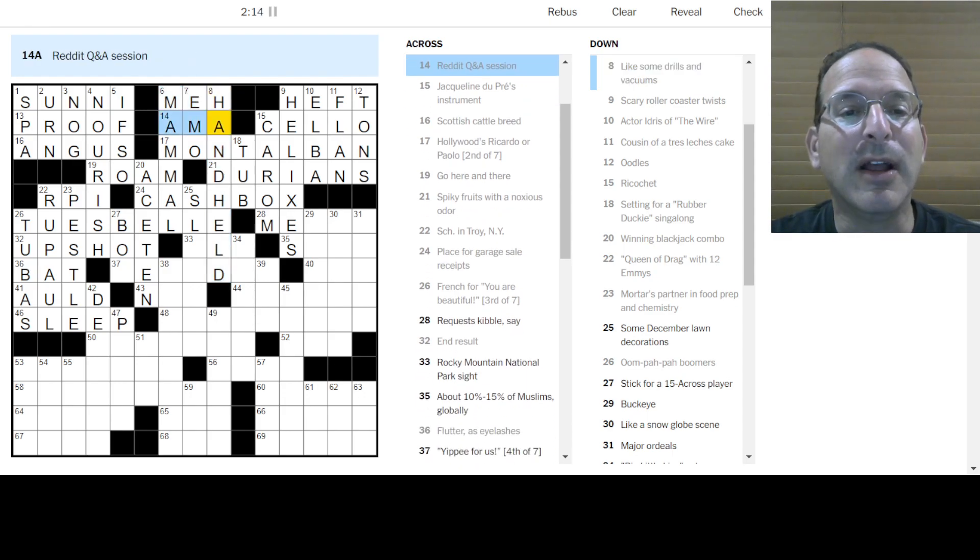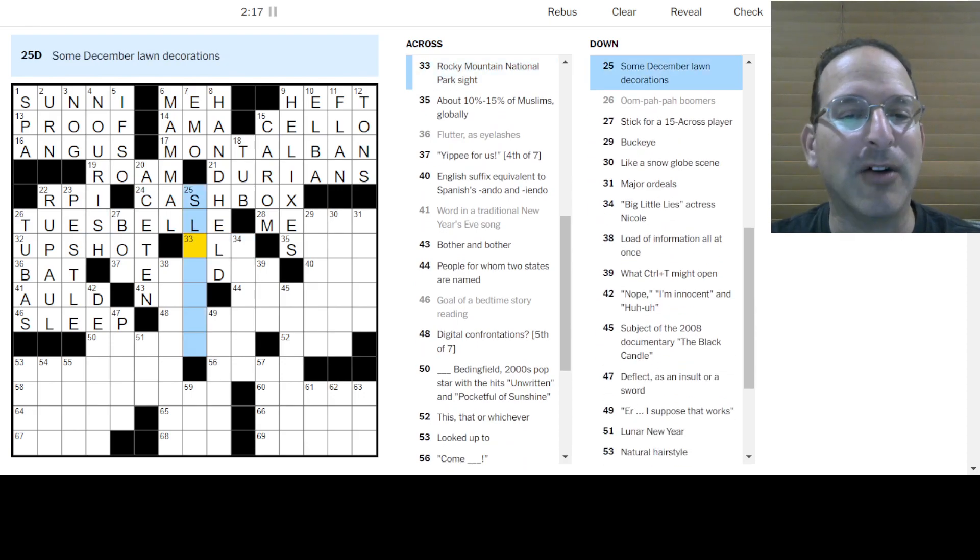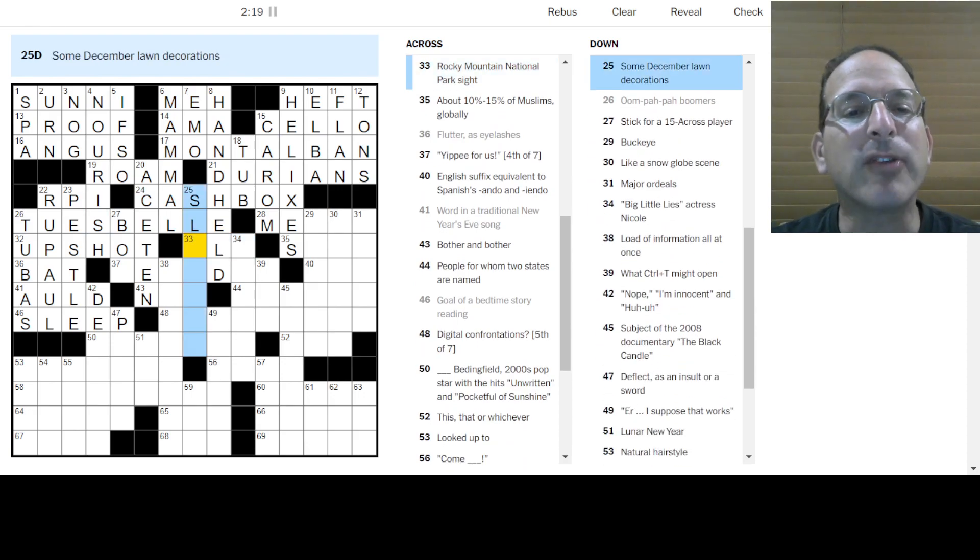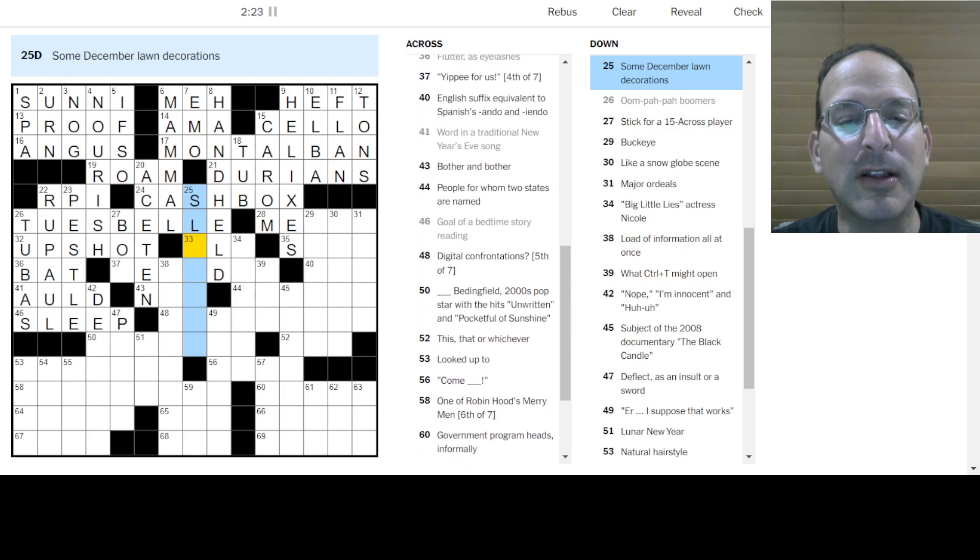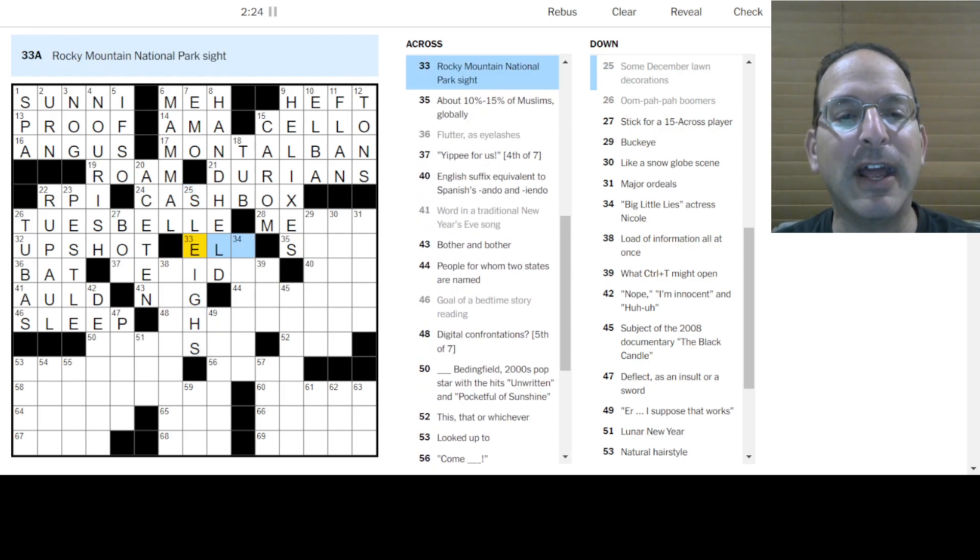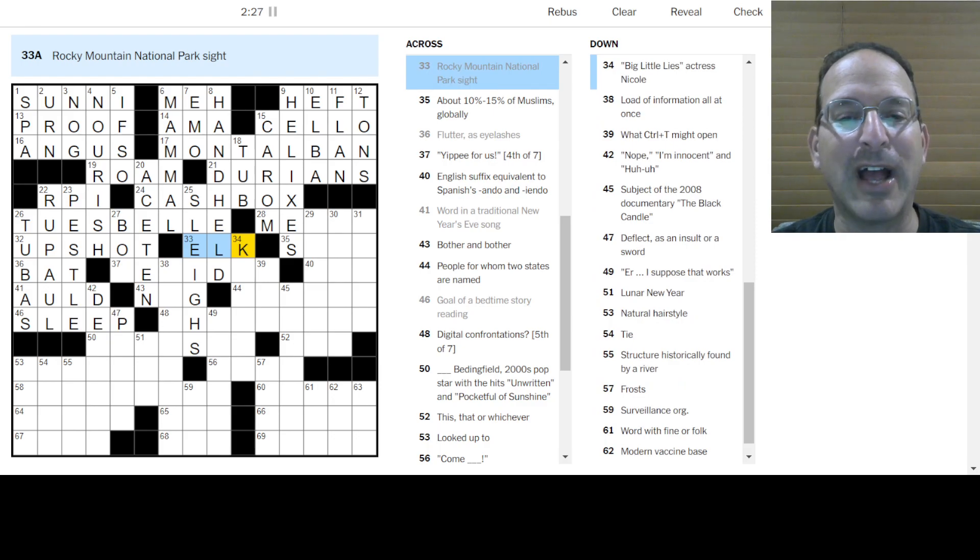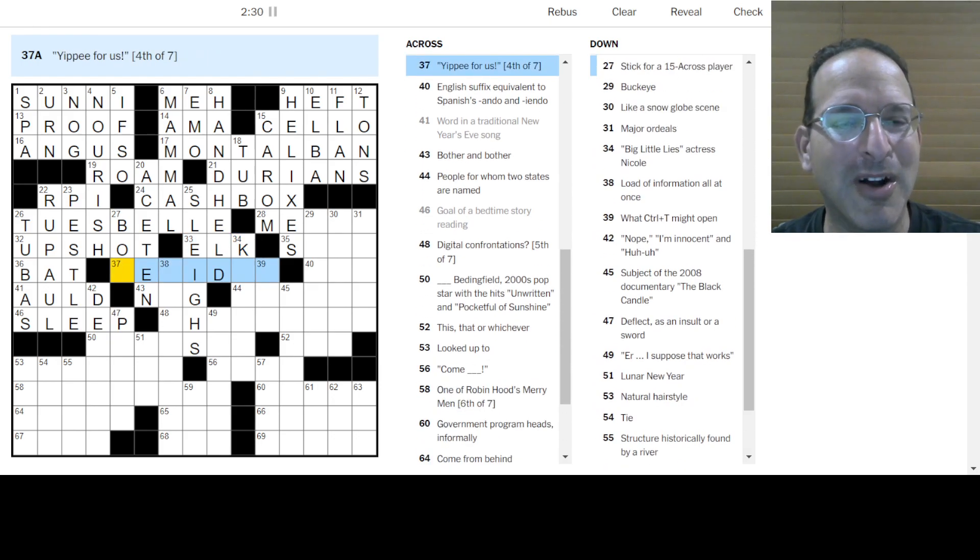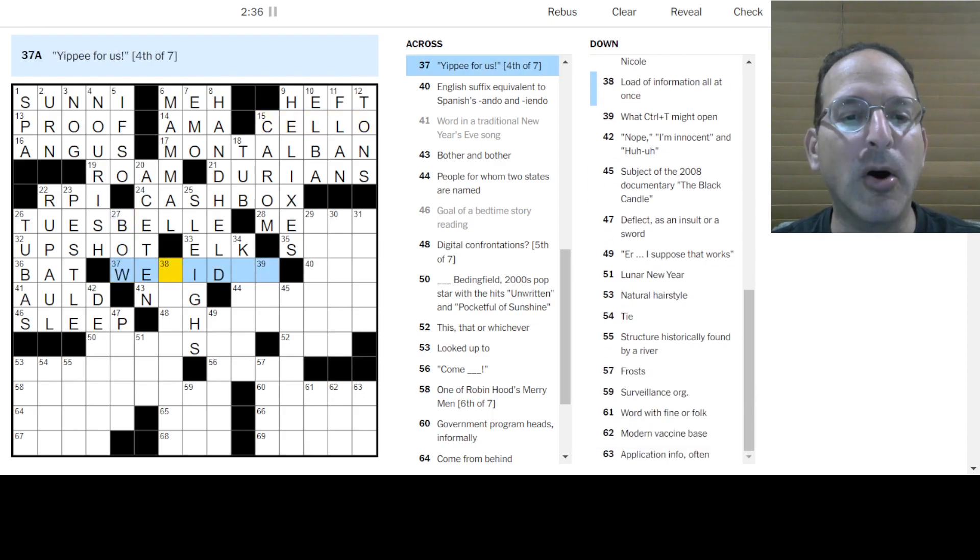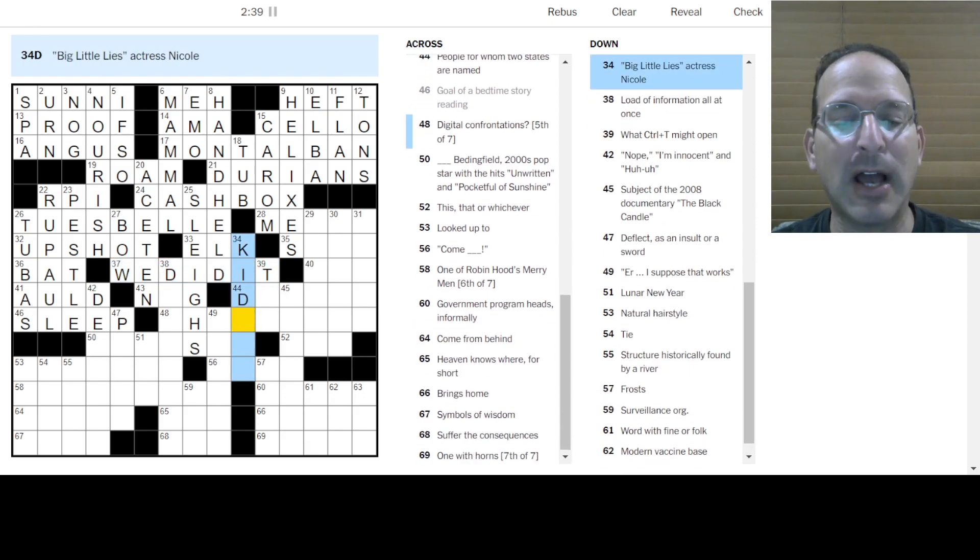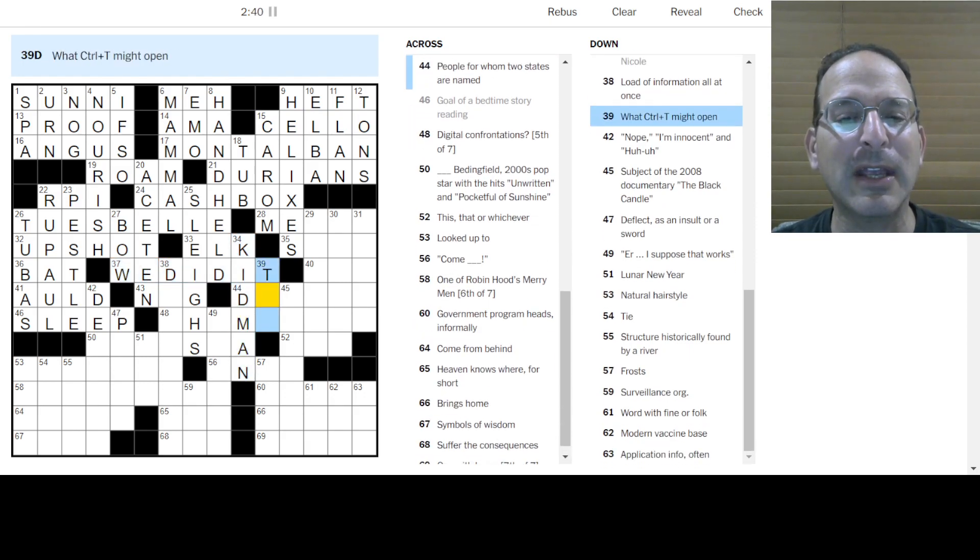Tres leches cake is kind of like flan. Durian, I think, is the name of the fruit. Like some drills and vacuums handheld. That's what they are. And Reddit has the AMA. Yeah, that's a crossword clue now, AMA in Reddit. Some December lawn decorations are sleighs. Oops. Santa and the sleigh. Rocky Mountain National Park. They have elk in Estes Park, which was in like a day or two ago. Yippee for us. Yay.